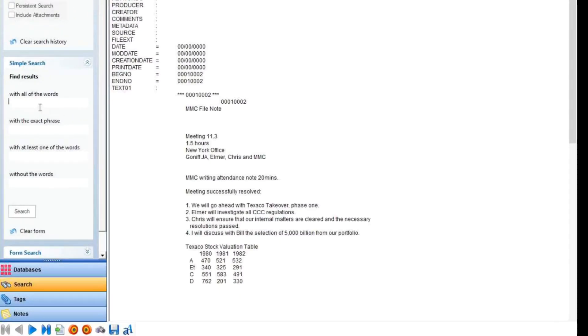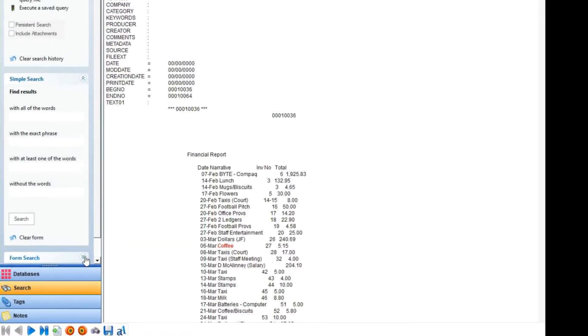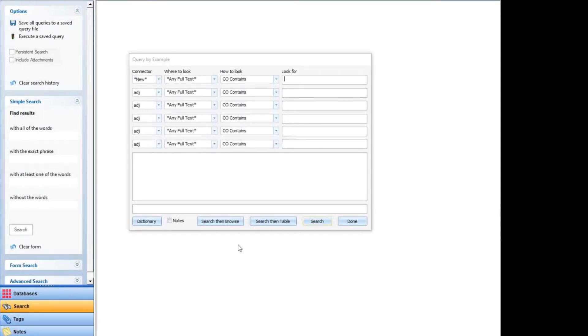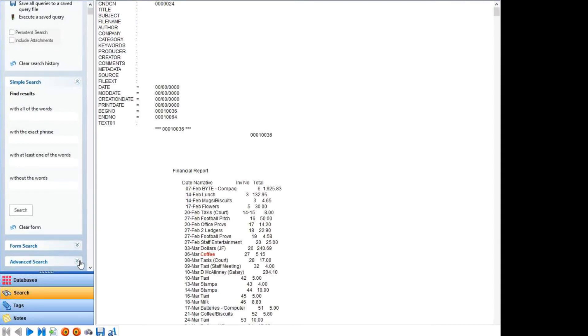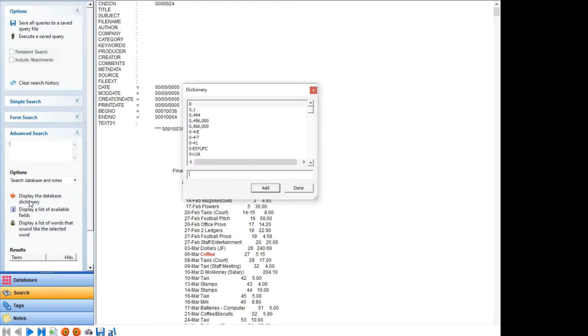The simple search allows the user to search for a word or phrase in a document, which gets highlighted for easy spotting. The form search is also known as query by example, where drop downs allow you to narrow and focus your search. There's also a dictionary button, which brings up a list of all of the actual words found throughout the database. Lastly, the advanced search provides a number of options and also features an automatic tally at the bottom.